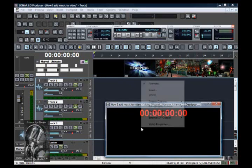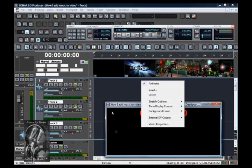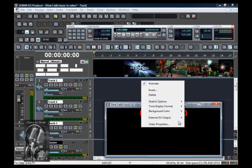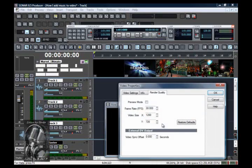Now, you can right-click inside the preview window, go to stretch options, and you can stretch your video to whatever size you feel comfortable with. And if you also click on video properties,